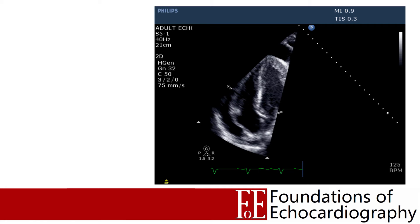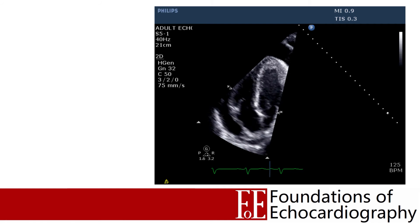Here we have an example of a large pericardial effusion causing right atrial collapse in an apical four-chamber view with the sector narrowed to highlight the right heart. Even at normal speed we can see the right atrial free wall collapsing inward. Slowing down and freezing confirms that it is during early systole that the collapse is at its greatest.